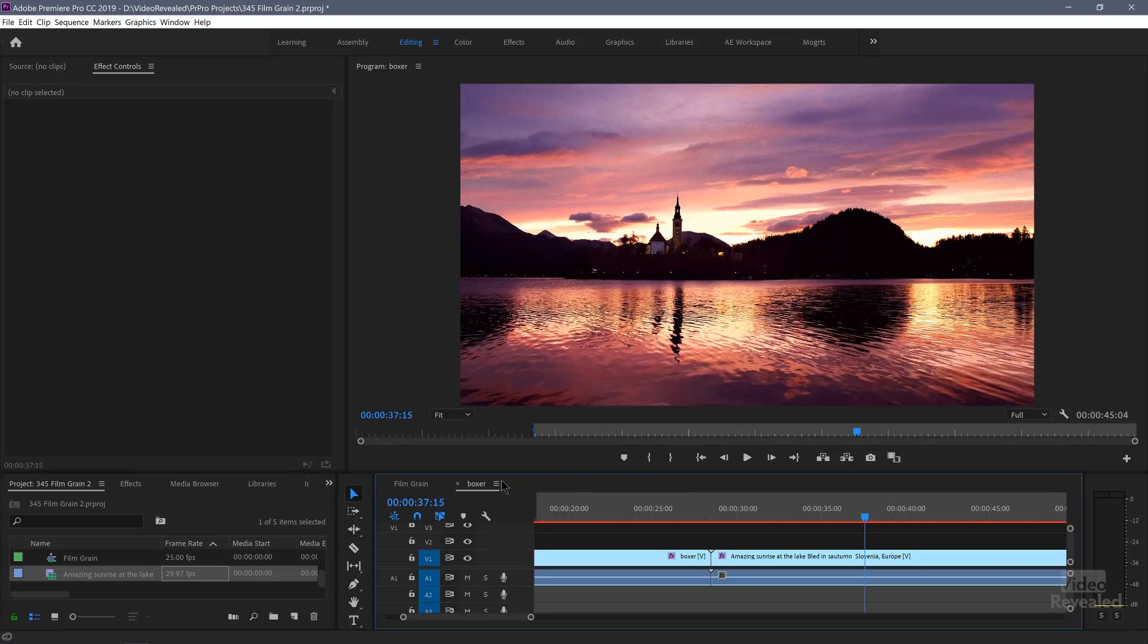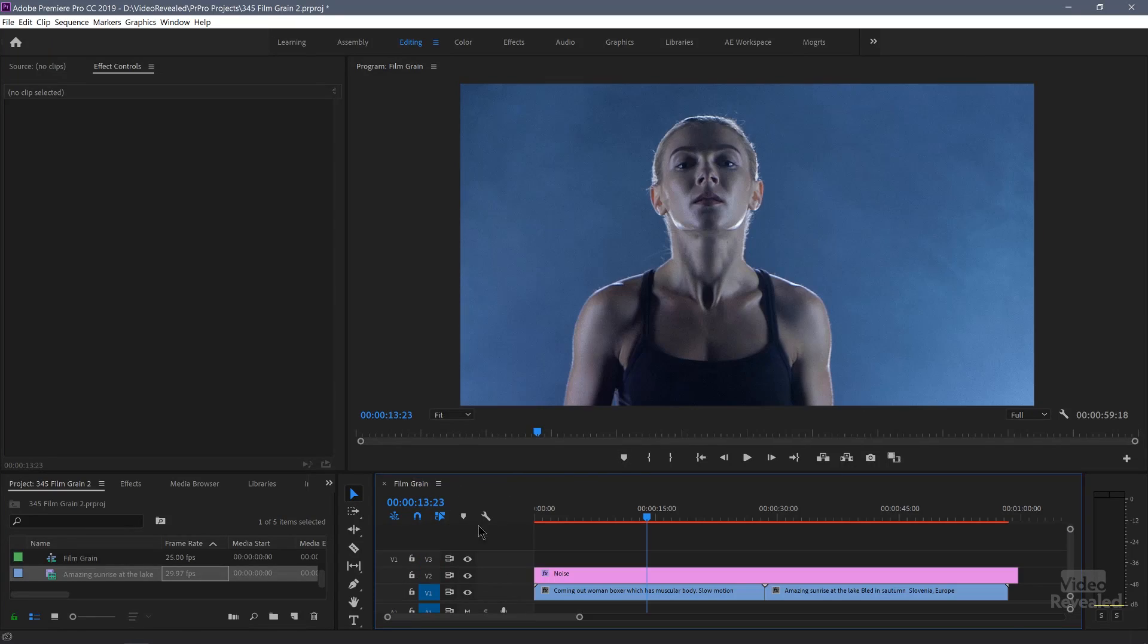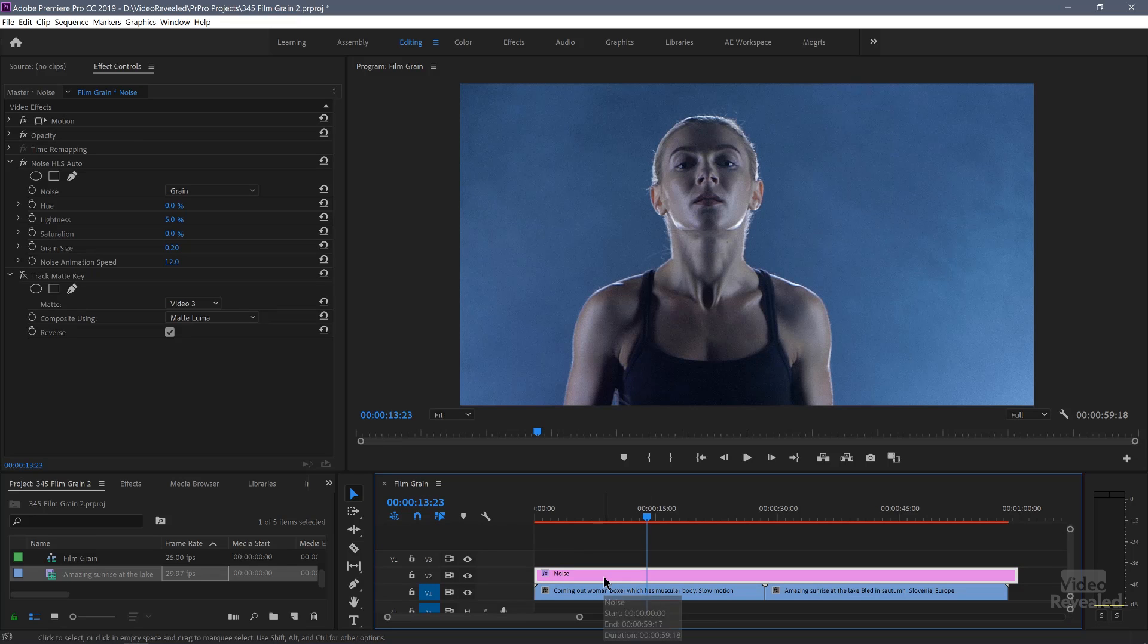You can do it that way. I would also do this on an adjustment layer rather than per clip because it's easier to control overall. But here's the other thing. Noise does not happen equally in every single part of a clip. It's going to traditionally be more in the dark area than the light area. So how do we control that? That's pretty darn easy.